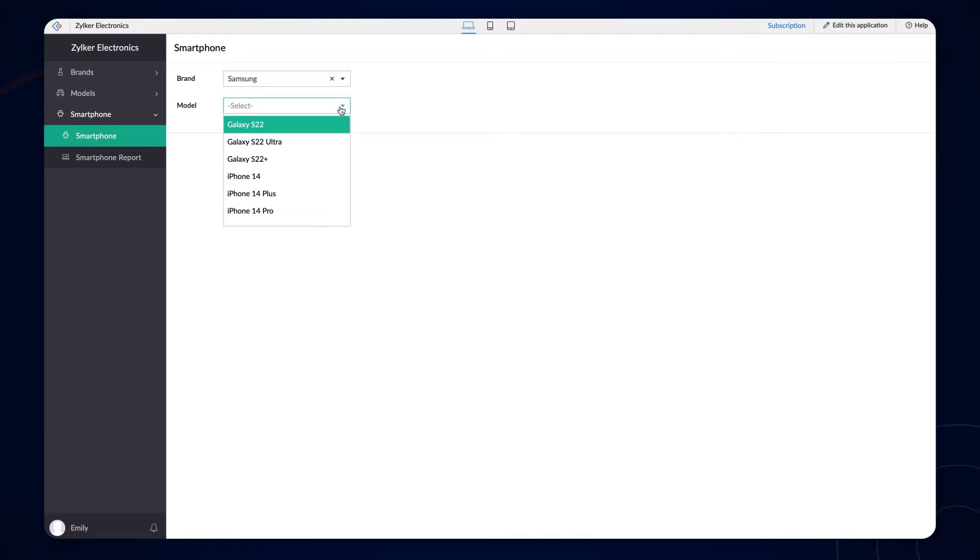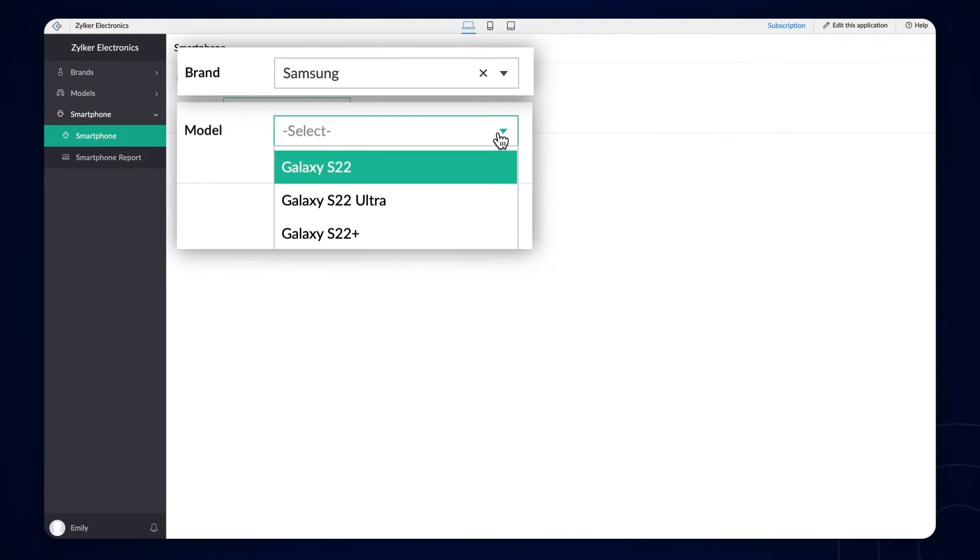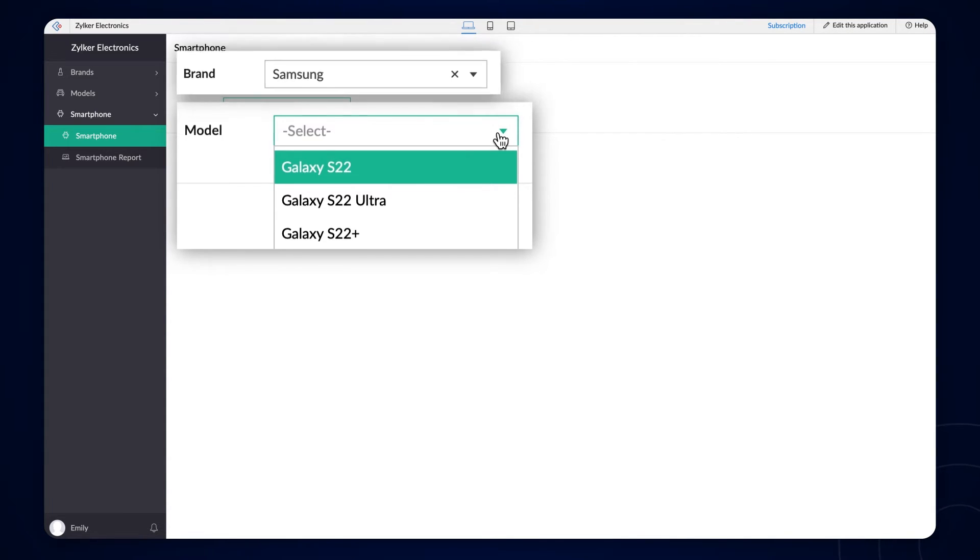Let's say we have a requirement to display the models offered by the chosen brand. In this case, we need to set a lookup filter to display only the relevant options from the list.